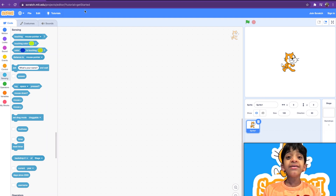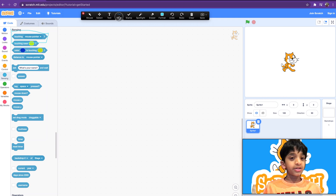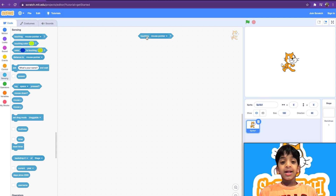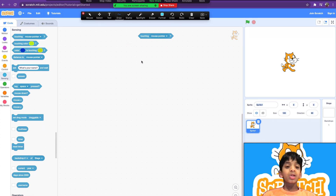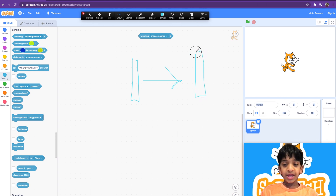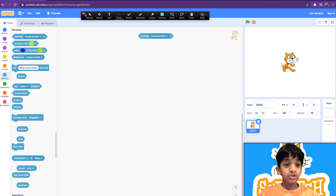The first sensing block is the 'touching mouse pointer' block — a very commonly used block. This block senses if a sprite is touching something. If there's one sprite and there's another sprite and they touch each other, an action will happen. I'll show you an example to help you understand it.